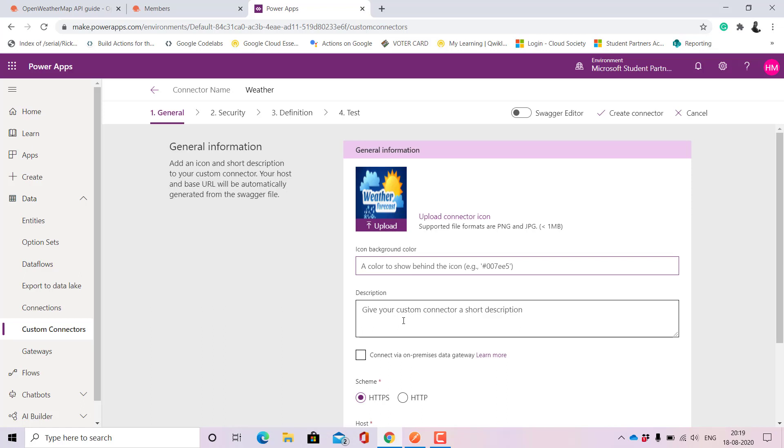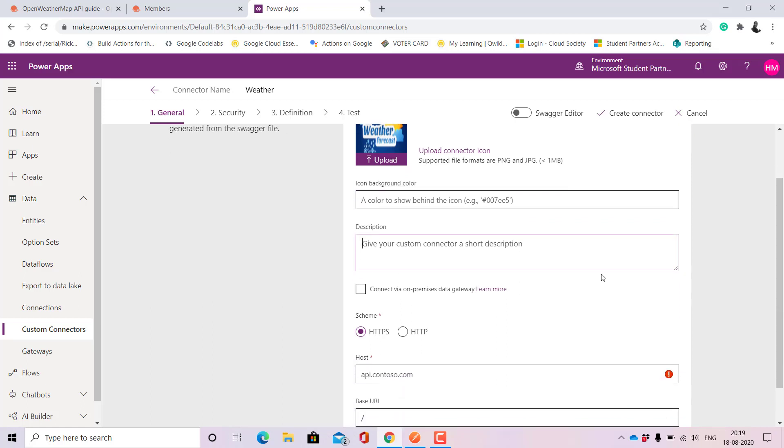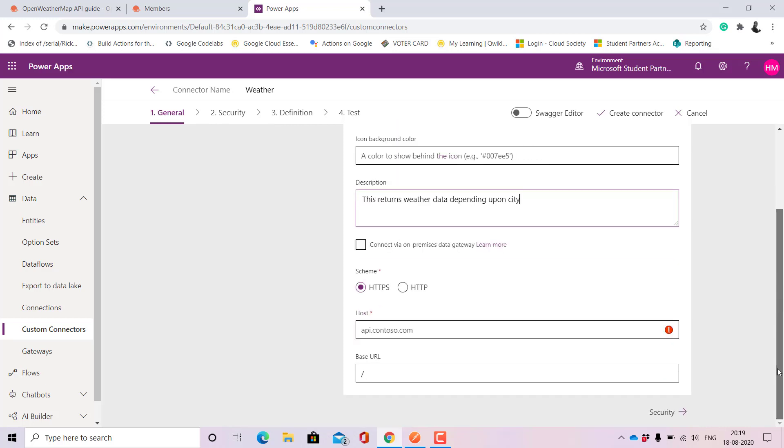It's always better to use a picture for others to understand what it is basically doing. If you want you can upload a background color or leave it as it is. Give a description: this returns weather data depending upon city.